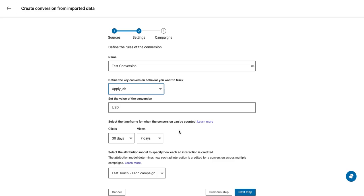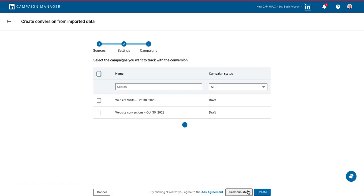You can review and confirm your lookback and attribution settings and then click next step. On this step, you can link your conversions to any relevant campaigns in your campaign manager account.